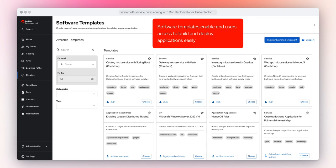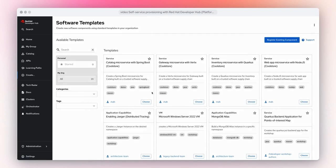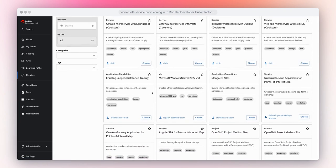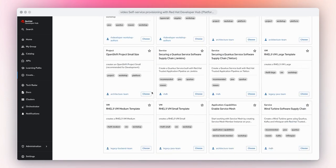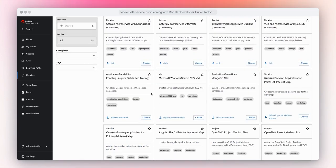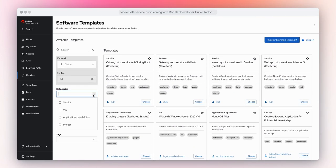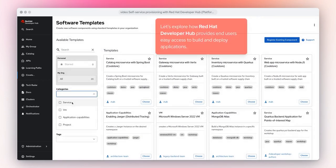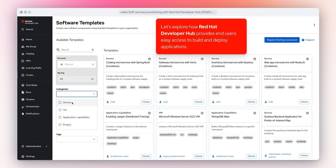access to build and deploy applications easily. Let's explore how Red Hat Developer Hub provides end users easy access to build and deploy applications.